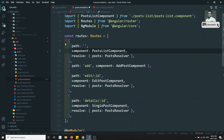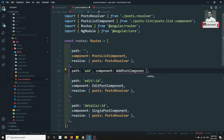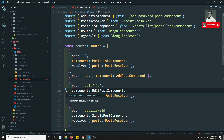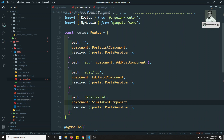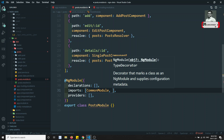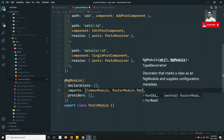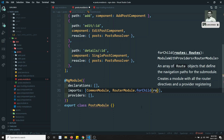Now let's import all the dependencies — the resolver, add post component, edit post component, and single post component. We have included all the things. Now I need to import the CommonModule and RouterModule.forChild with the routes array.